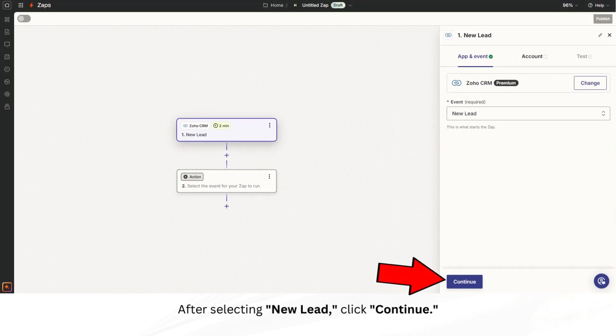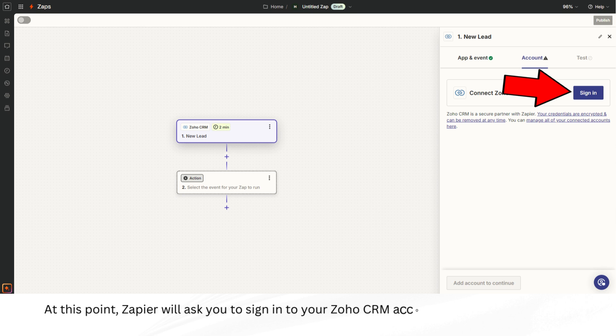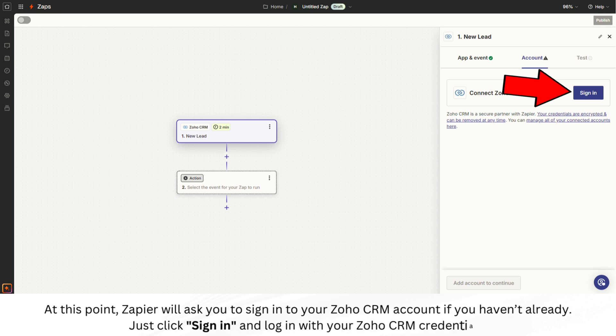After selecting New Lead, click Continue. At this point, Zapier will ask you to sign into your Zoho CRM account if you haven't already. Just click Sign in and log in with your Zoho CRM credentials.